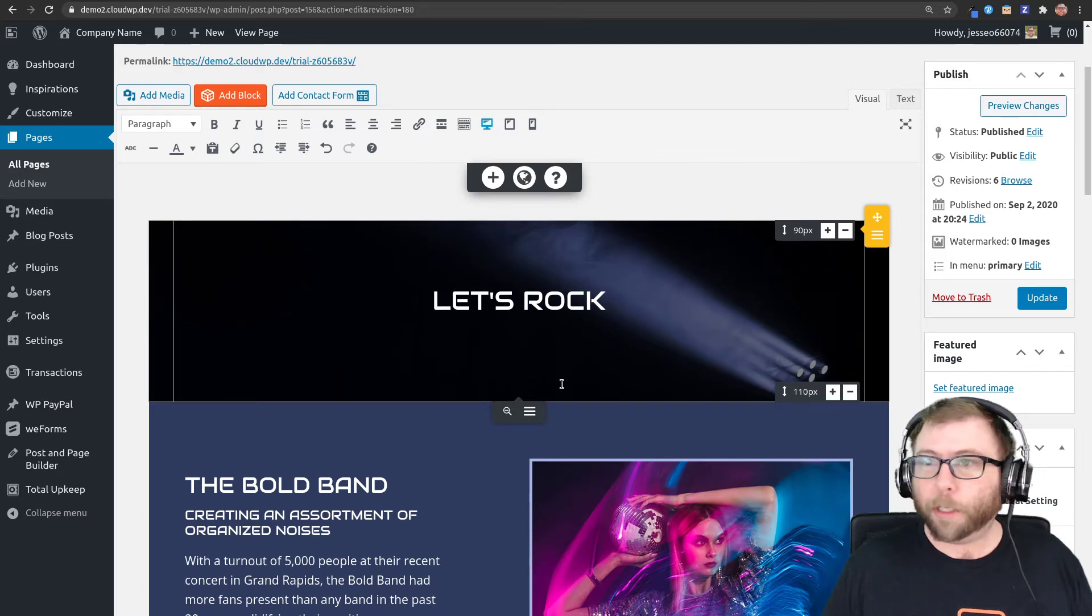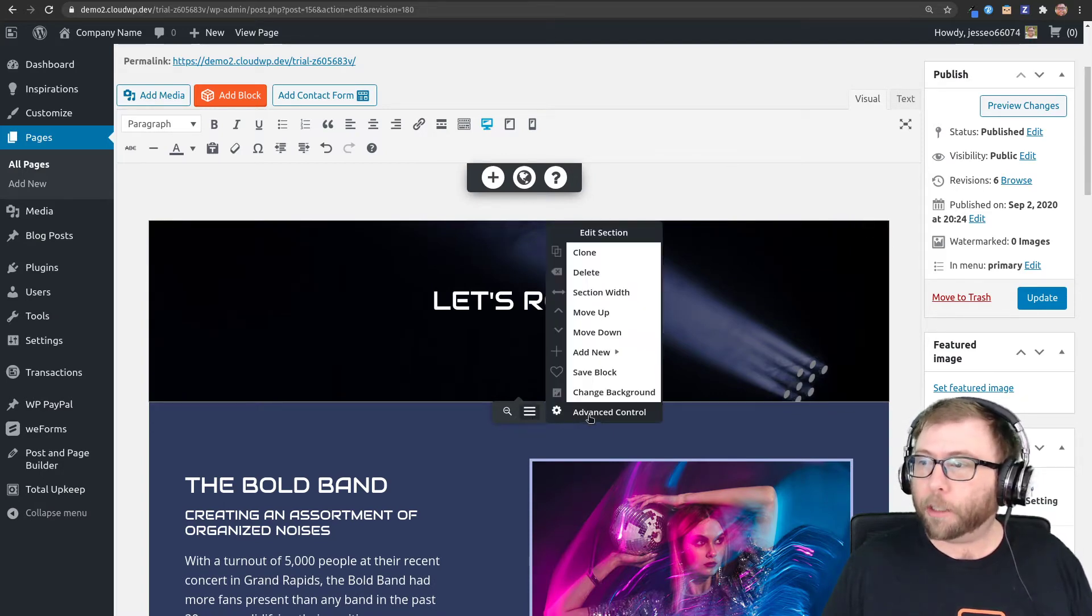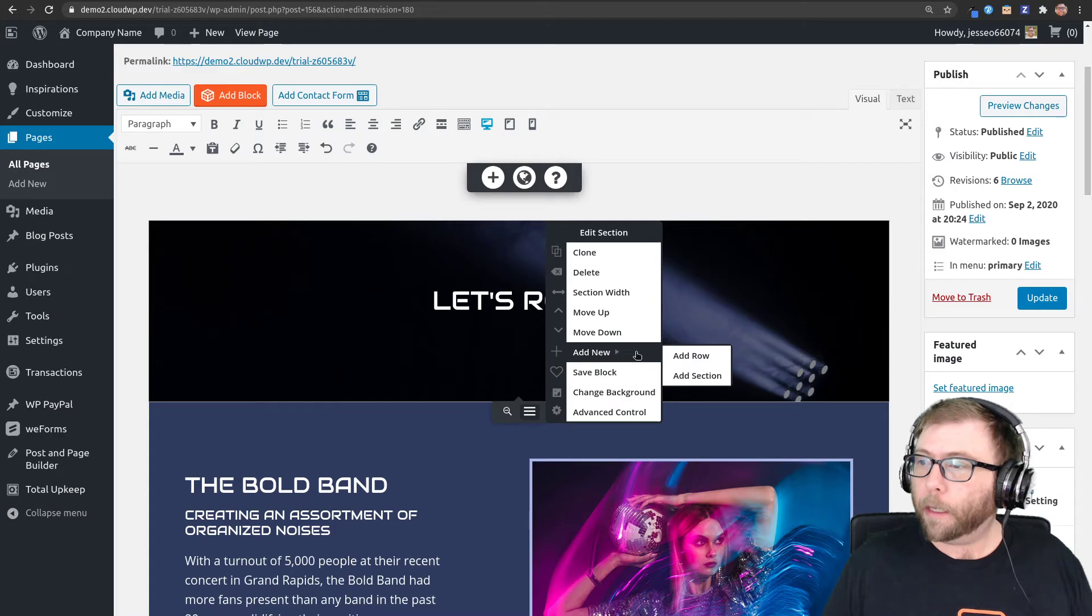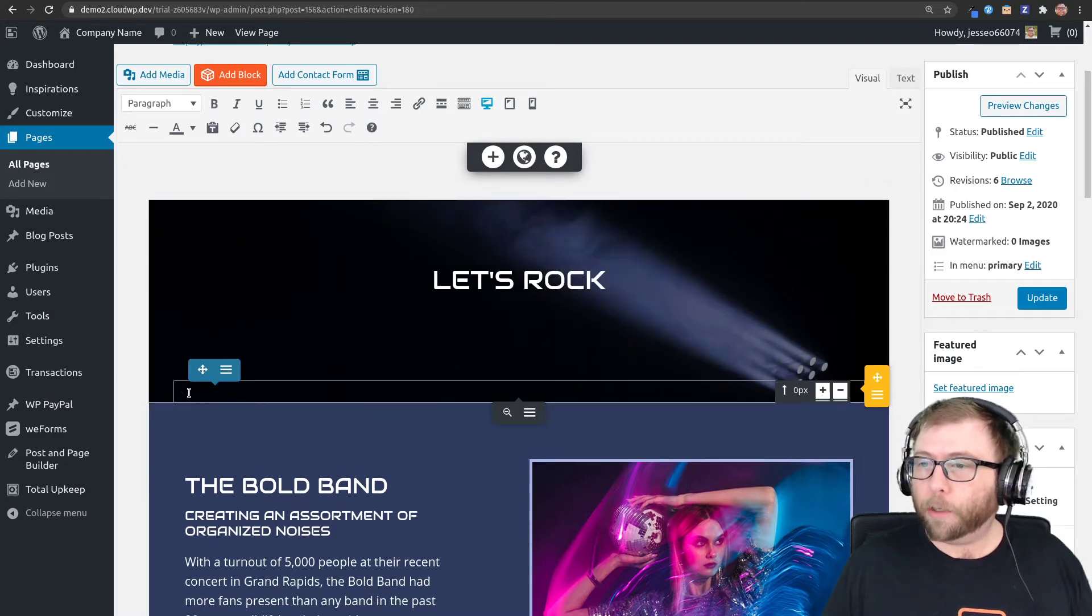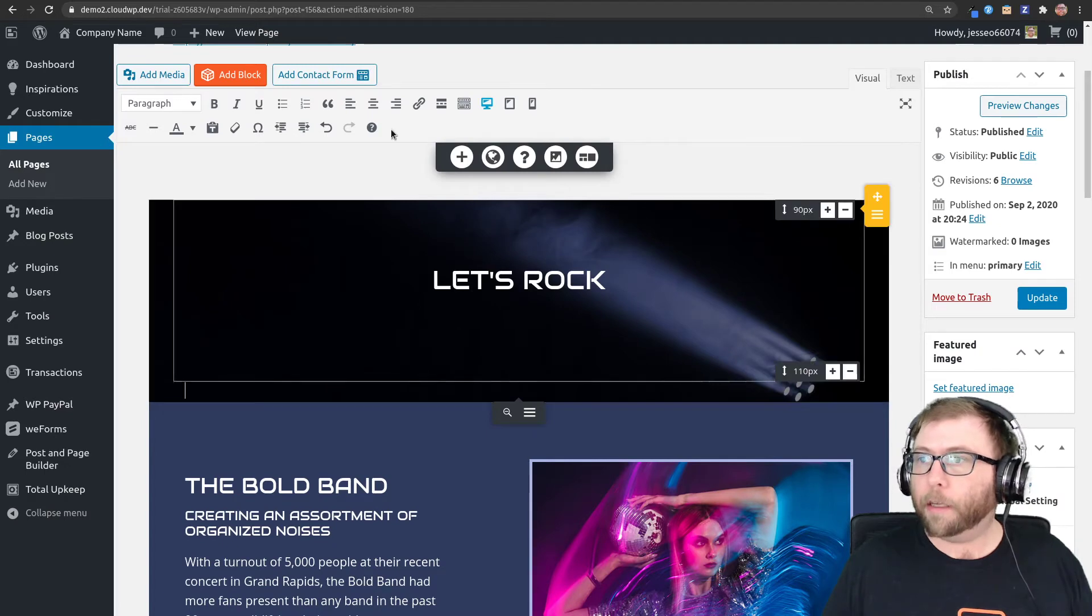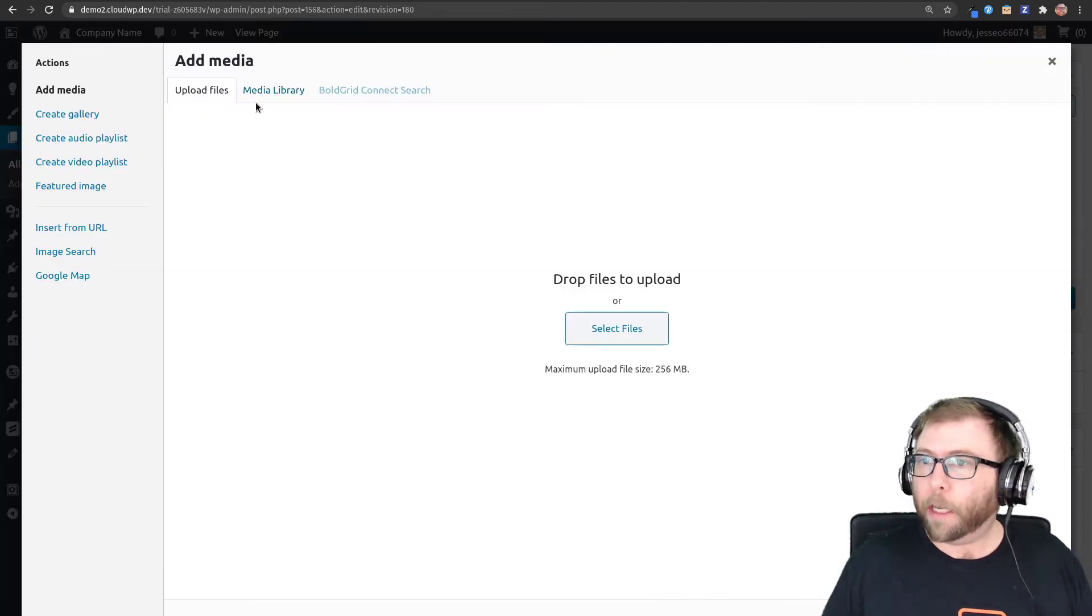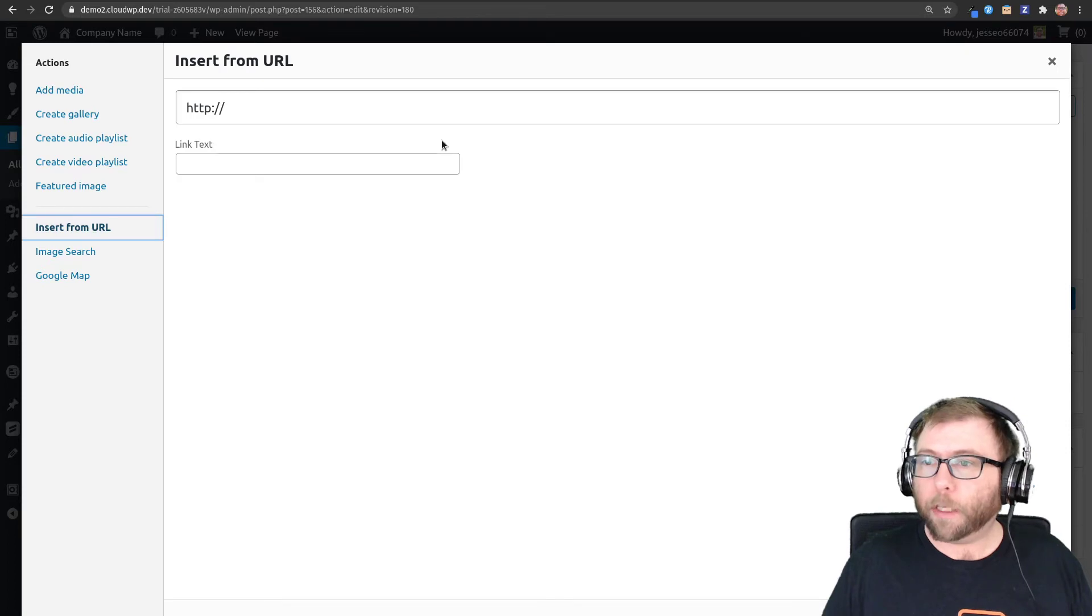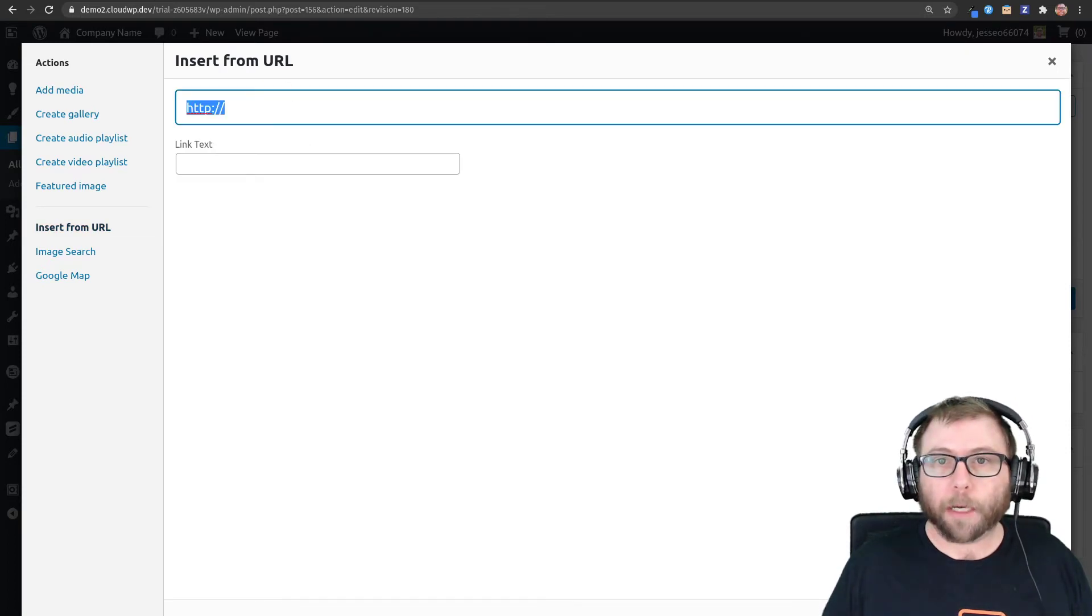Then what you do is go down here to the black pop-up section and add a new row. So we got a new row here and you can see it's left-justified. I'm going to go ahead and center that and add my YouTube video. Insert from URL and then I'm going to just put in one of